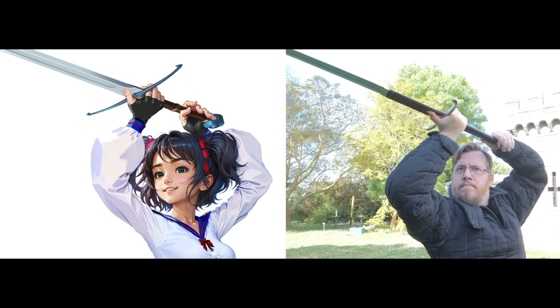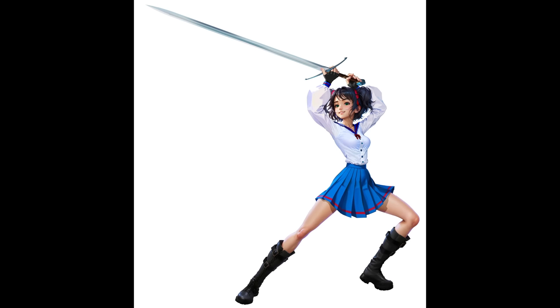But before you jump on and try and say her forward hand is backwards, this is actually a historical hand placement that results from a reverse edge cut with a medieval European sword. Here is me replicating this pose.